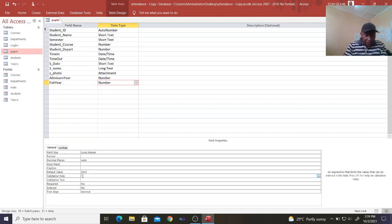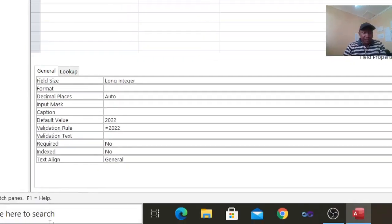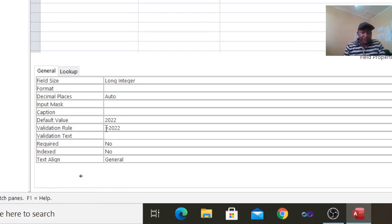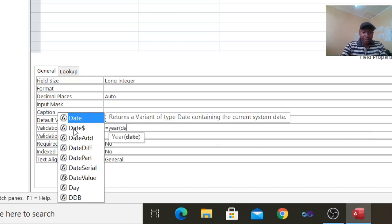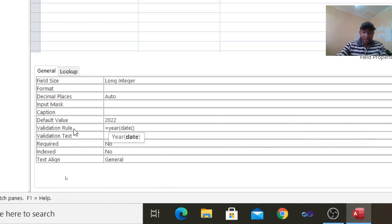For the exit year validation rule, we can type equals to Year — open the bracket, date, close the bracket — then plus one. We are in 2021, so 2022 will be Year(Date()) plus one. That's what we have for the exit year validation rule.